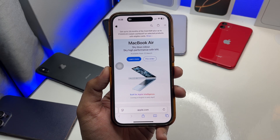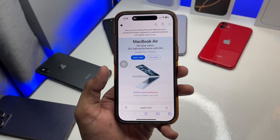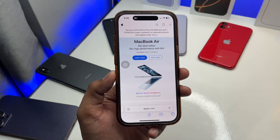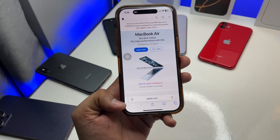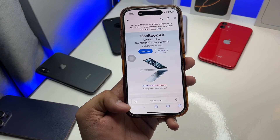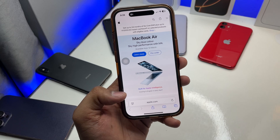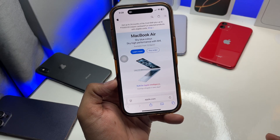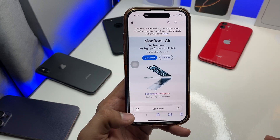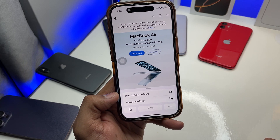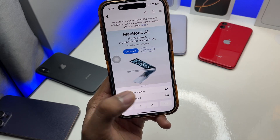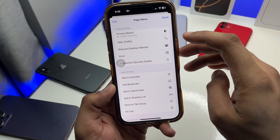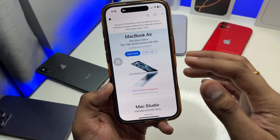As you can see here, there's a bottom chin which is the space consumed by the toolbar. To hide it in iOS 18, click on this section and you will see three dots — hit on that and click on 'Hide Toolbar', and that's it, you're good to go.